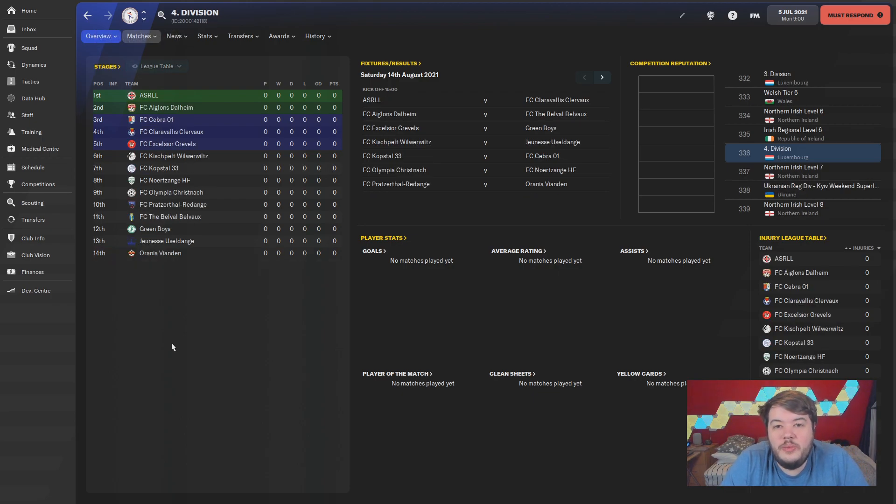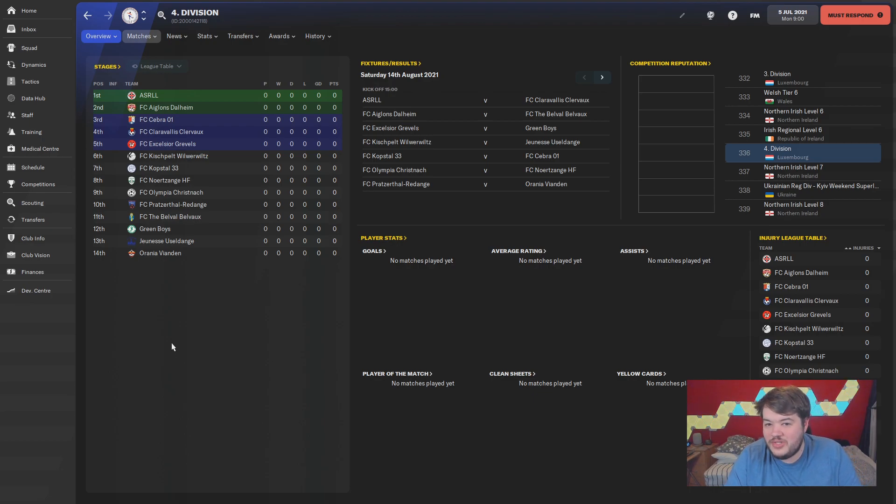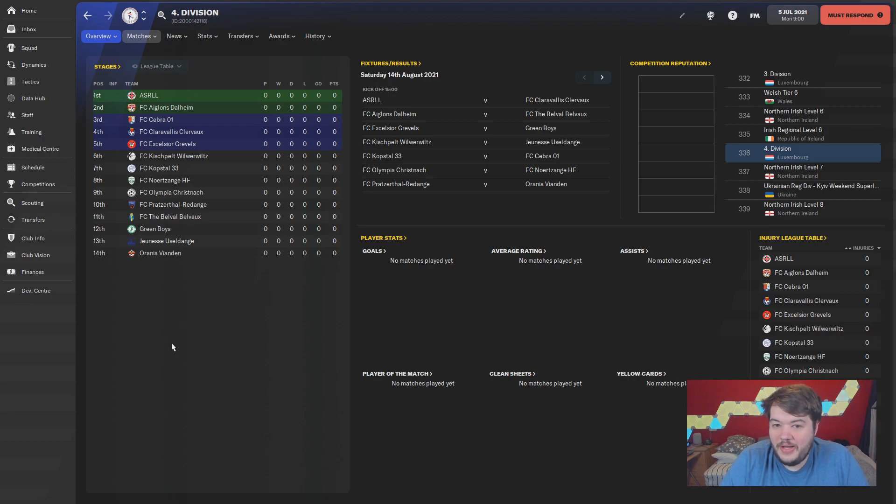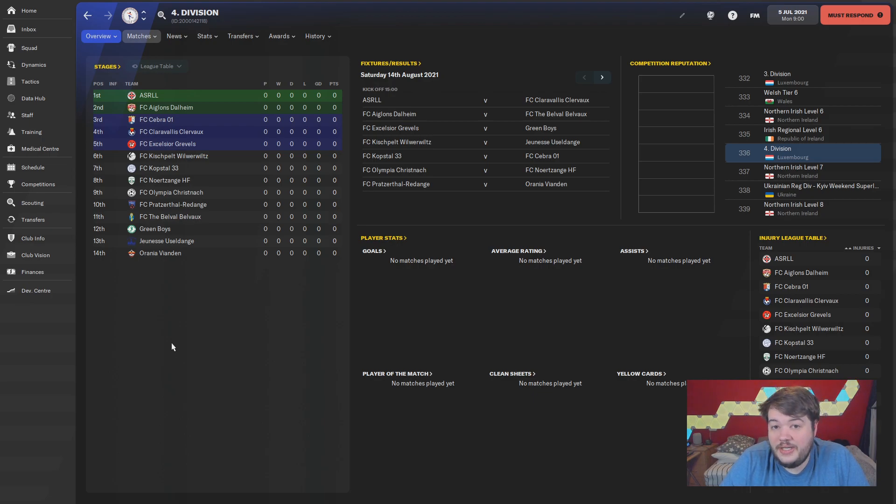Well, it seemed like it only took me about 24 hours in the grand scheme of things. Yes, every single Luxembourg team is playable now.